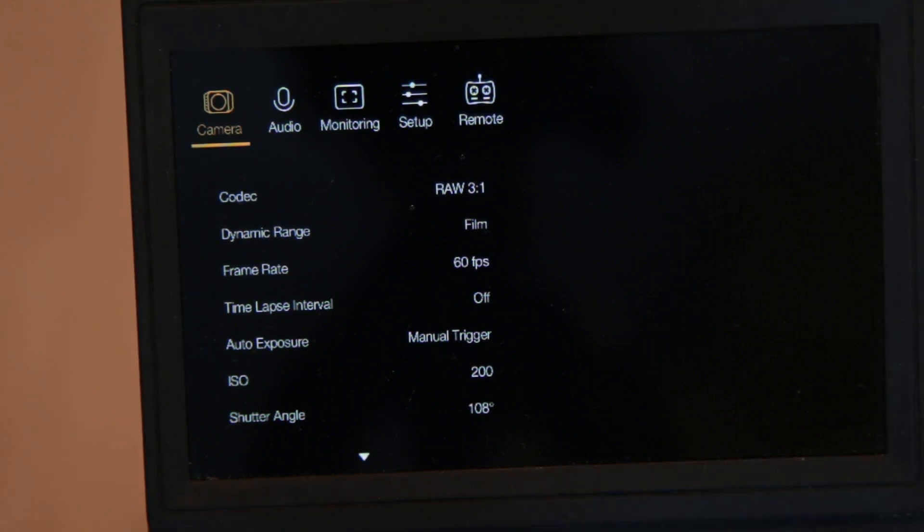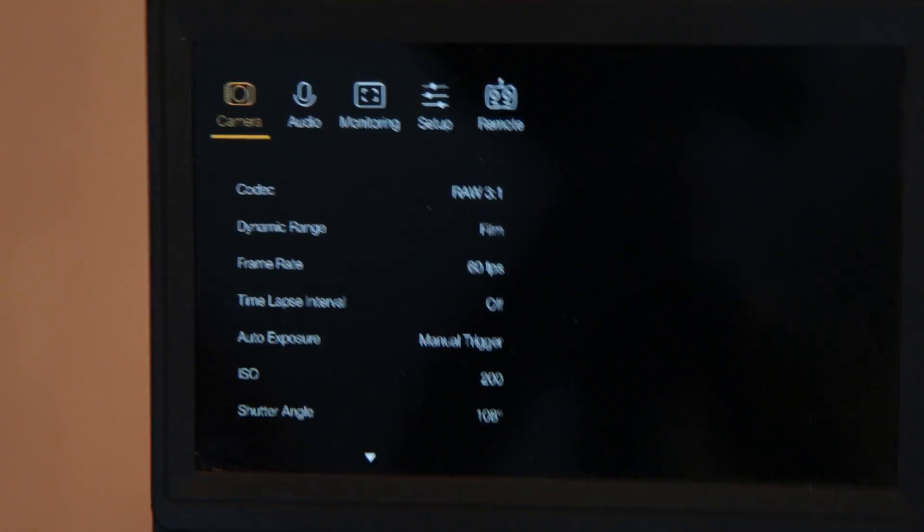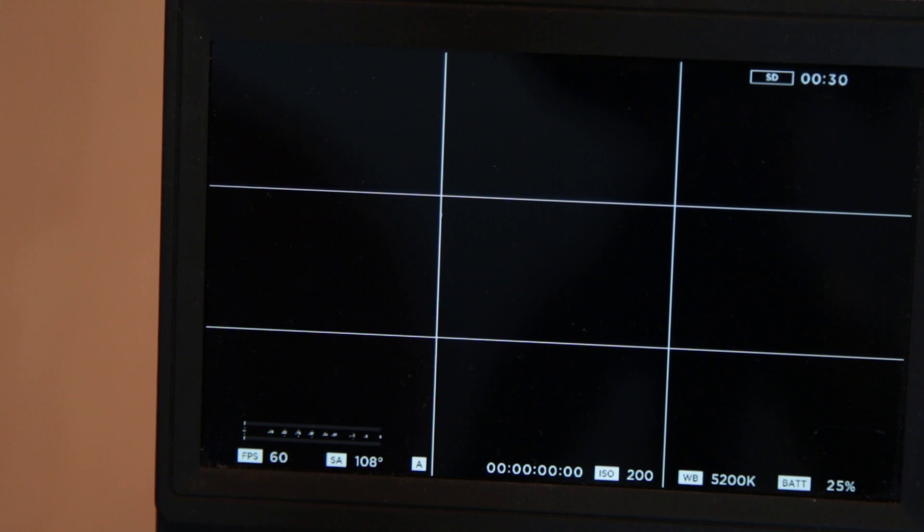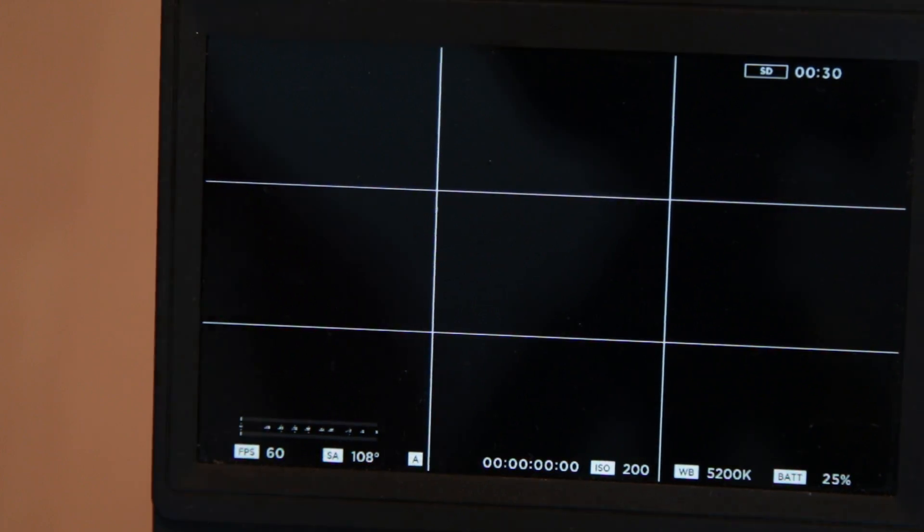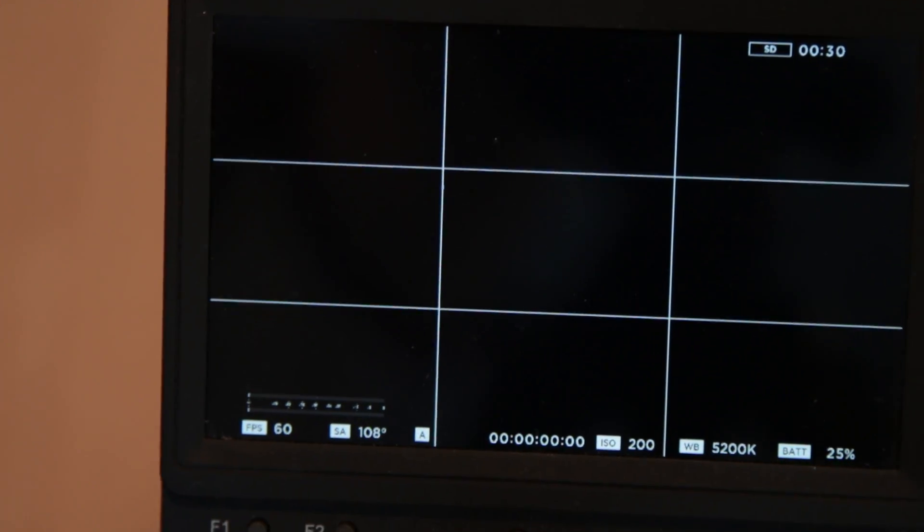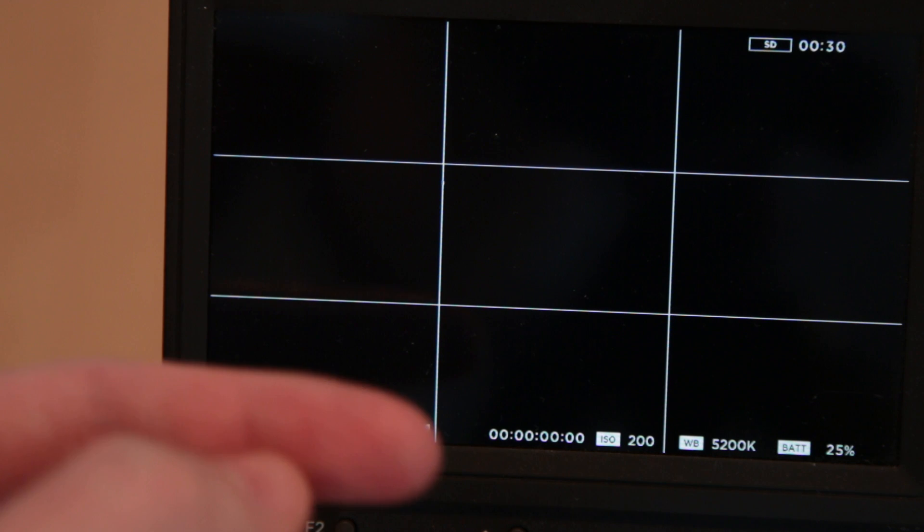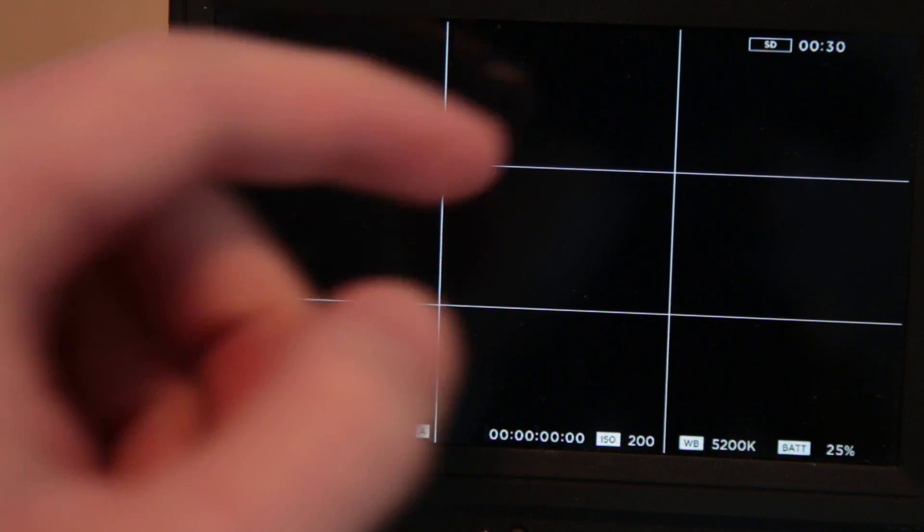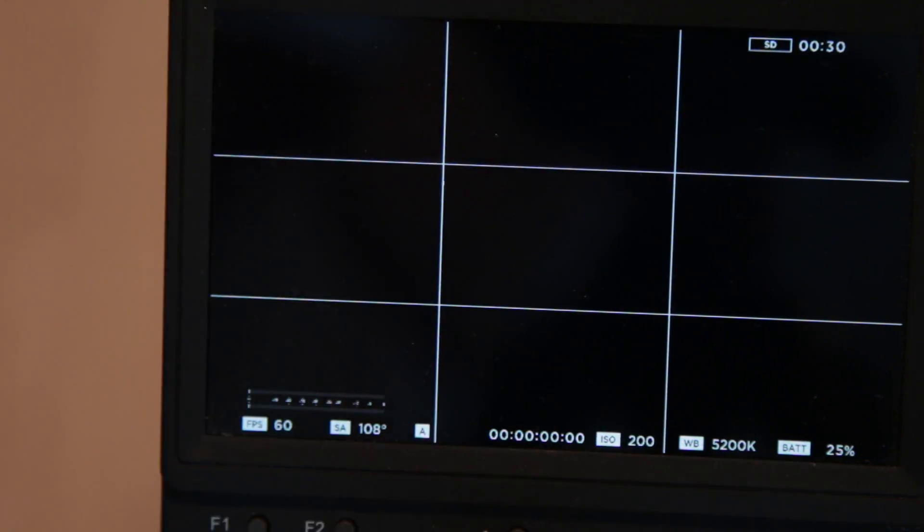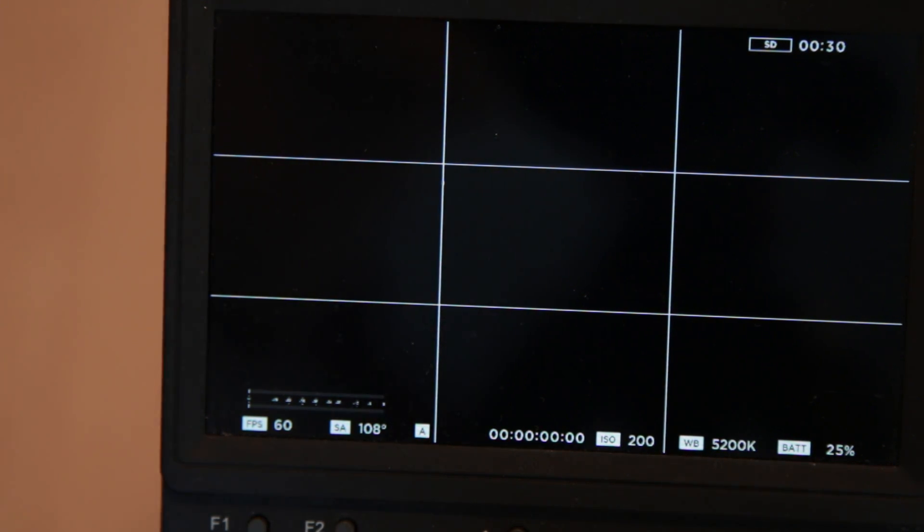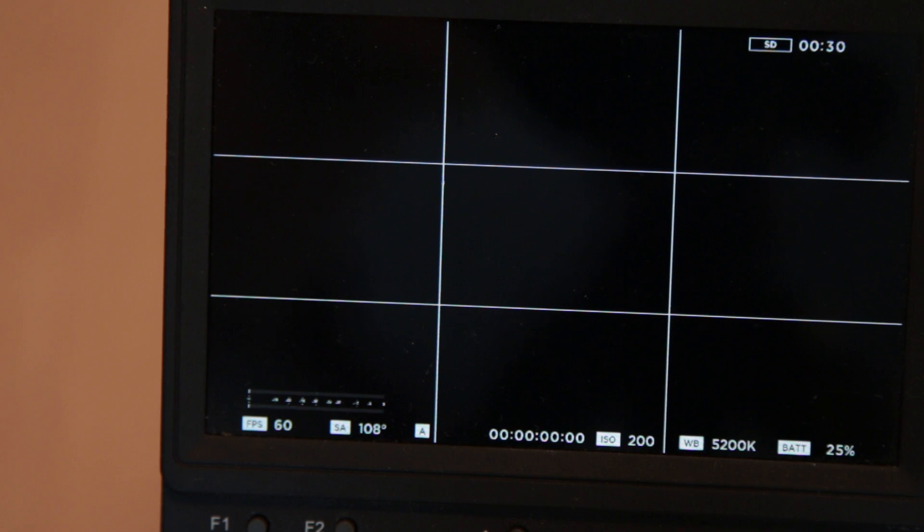When I exit the menu, you can see it's still set to 60 frames per second. On the top here, you can see the SD card is inserted and ready to use, and I'm capable of shooting 30 minutes of footage, which is quite a lot for me since I don't usually use 60 frames per second.